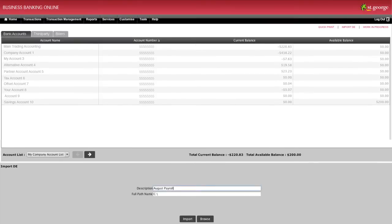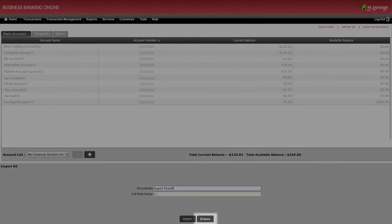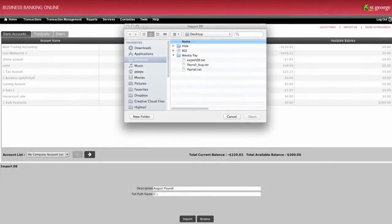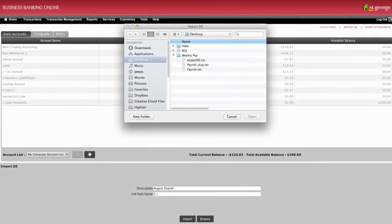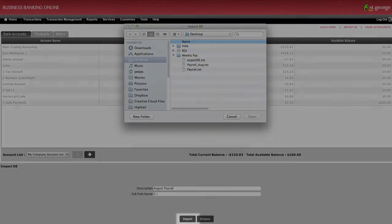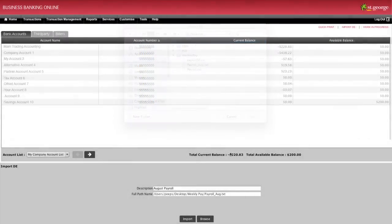Input a description for the transaction and click on Browse to locate your file, which should be saved on your computer. Once you've found the file, click Import to continue.